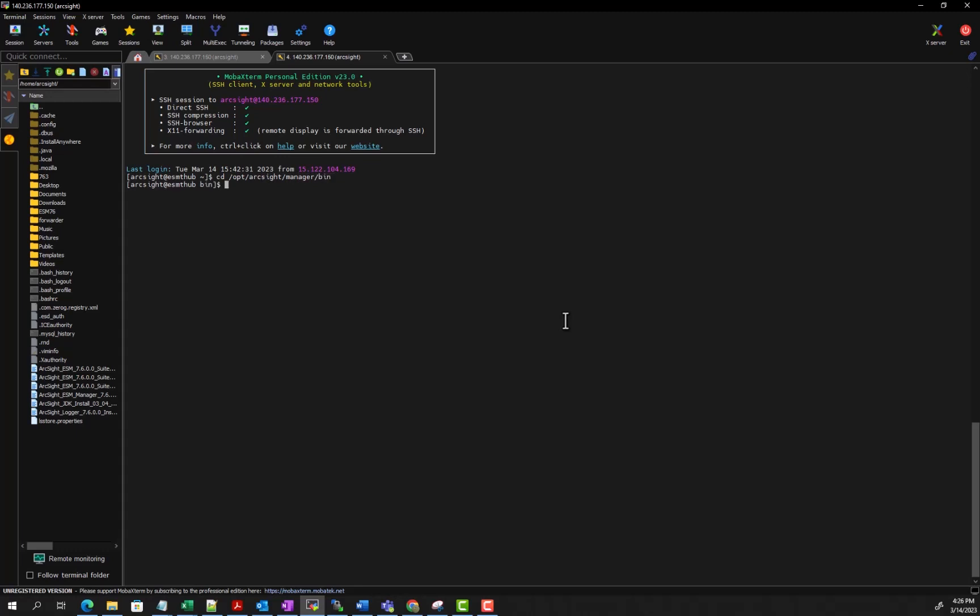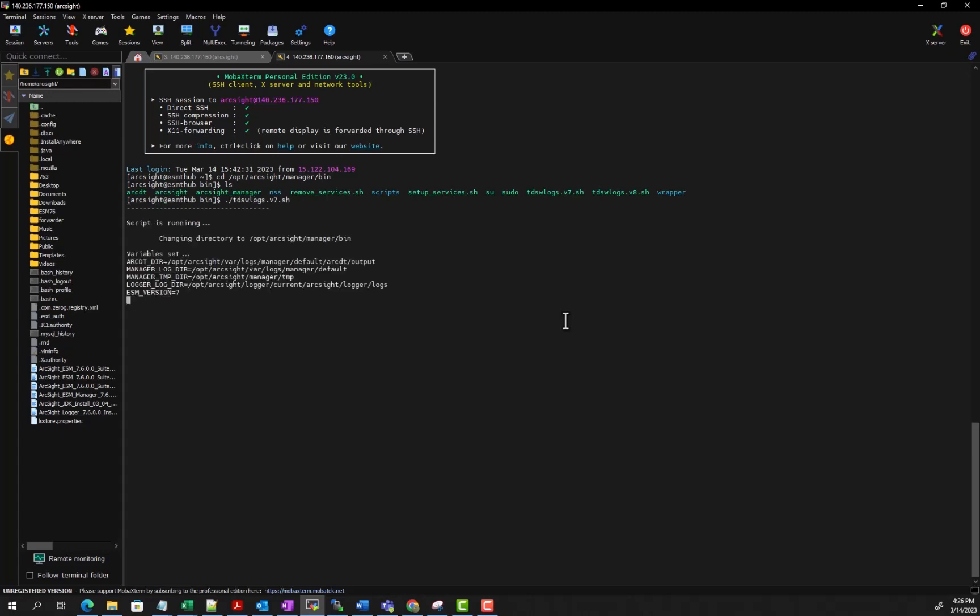Once here, you can see that there is a script that starts with tdsw. There are two scripts here—you could use either one of them. We typically just still stick with the version 7, but you're free to use either one you want. You just simply run that script like this, and it will prompt you for the database password.